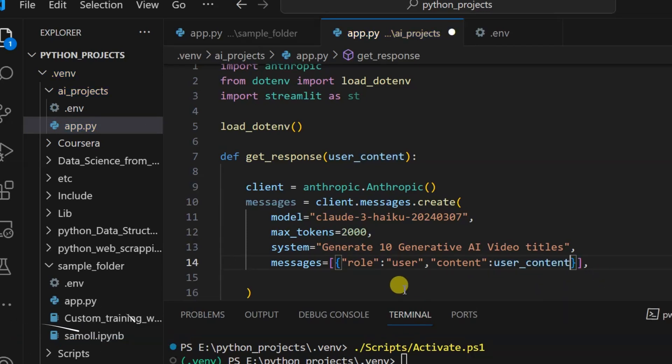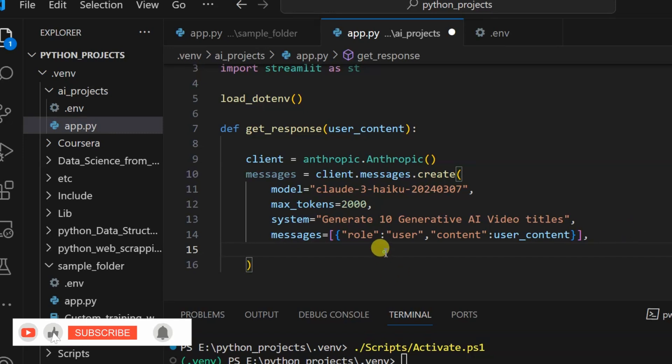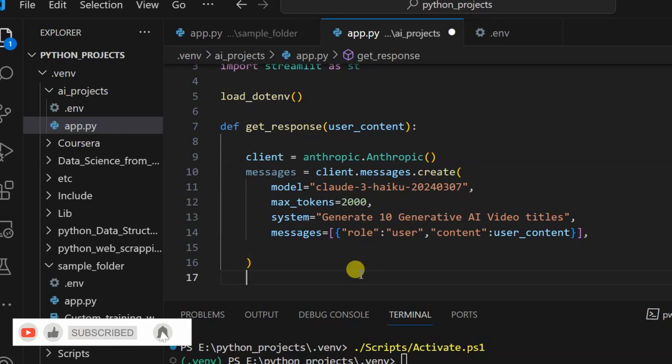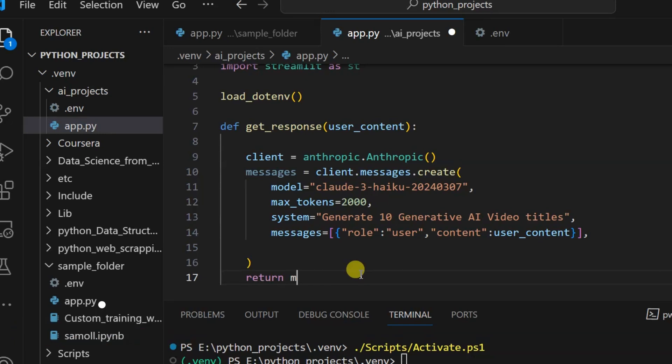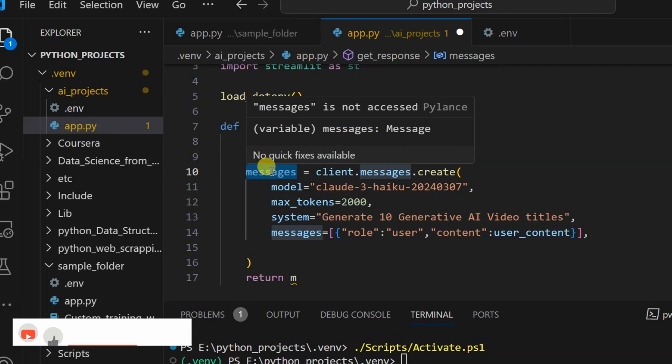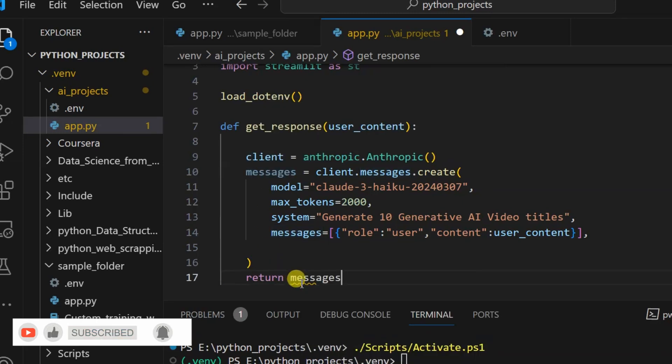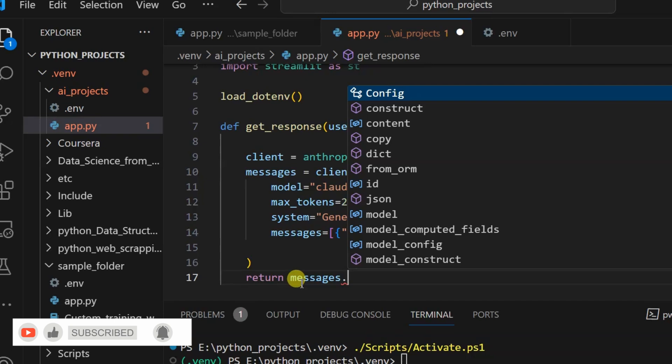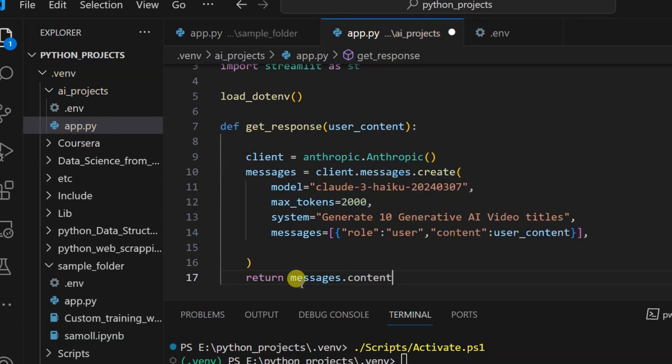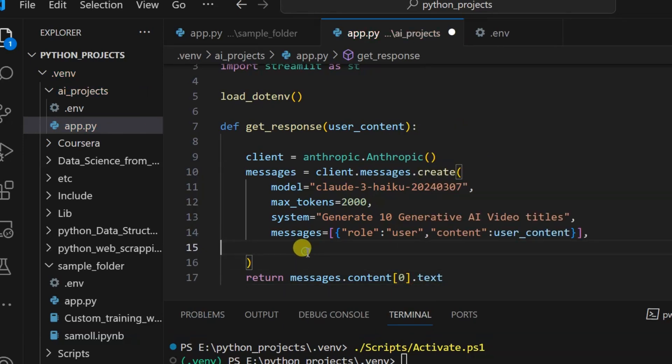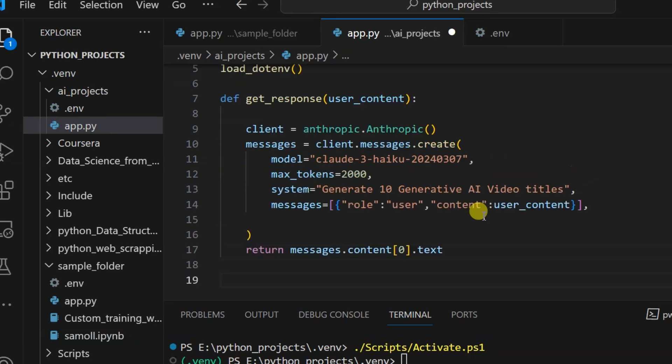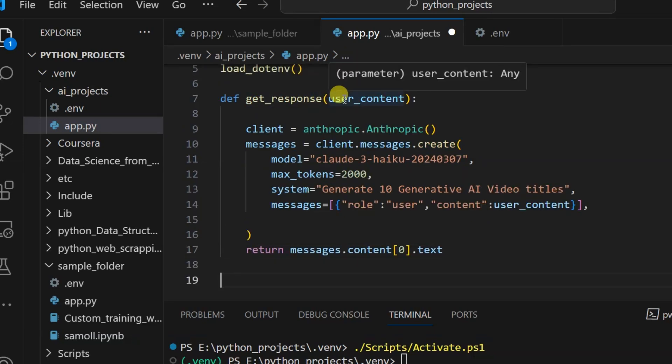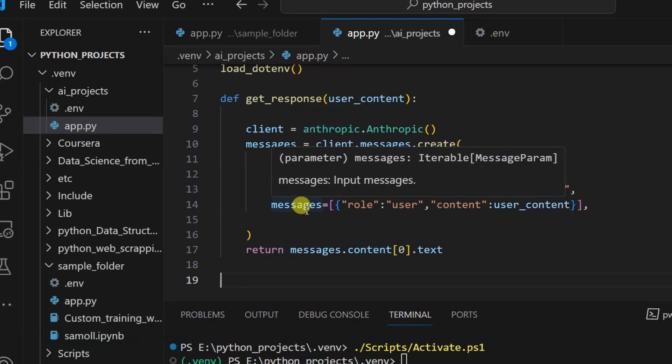This function is ready. Now we need to return, get the return function. Return will be messages.content[0].text. So we have written this function. What does this function do? We use this function to get some input from the Streamlit and it will give us the output, whatever value we will write.